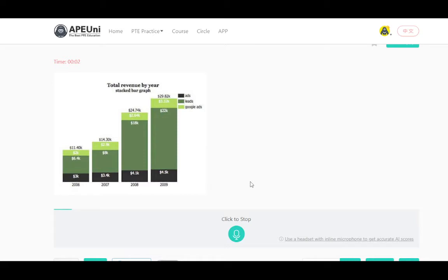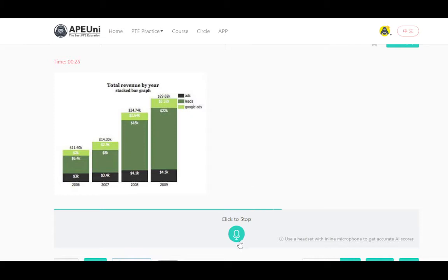The graph gives information about total revenue by year. It is a very interesting picture. From the picture I can see stacked bar graph and ads. From the picture I can see leads and Google Ads. From the picture I can see 2006 and 2009. From the picture I can see 11, 14, and 24K. I can see the largest element and also the smallest element. In conclusion, the picture is very informative.